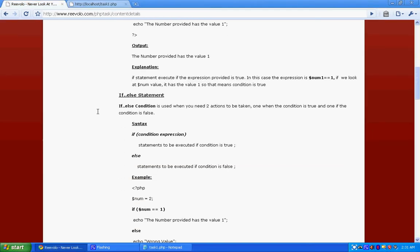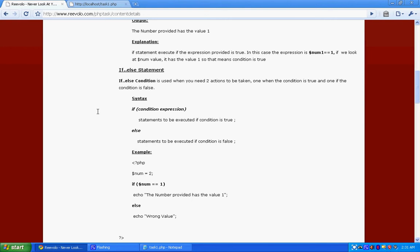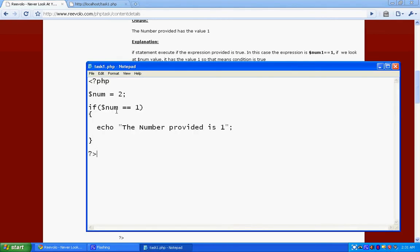Now coming to our second statement, the if else statement. If else statement allows you to have two actions. As you can see, there was no action against the wrong condition when the condition doesn't matter. If basically does the work when the condition is true, and else helps us to take action against those wrong or false conditions.